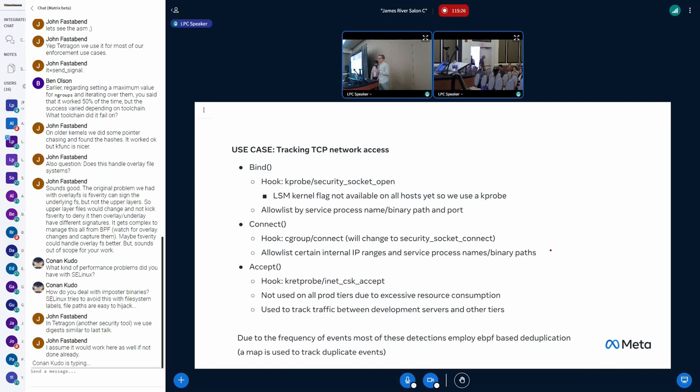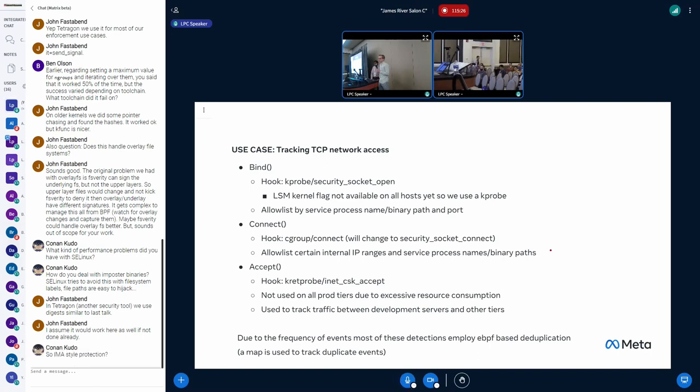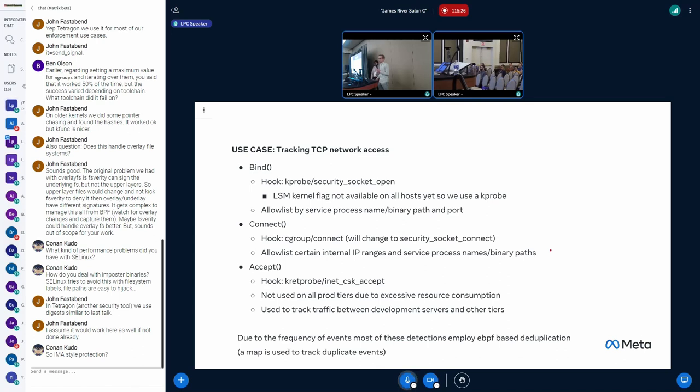And then we also look at the accept call on certain hosts. Accept at Meta scale is called an inordinate amount of times. So on many tiers, we don't look at accept, we just look at bind. But on some tiers where it's called less often, we look at it, and that gives us an idea of what sessions are being opened. And in particular, we're looking for sessions to and from suspicious places with accept.